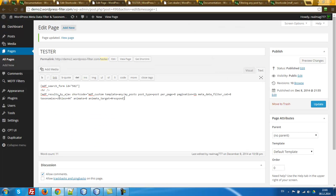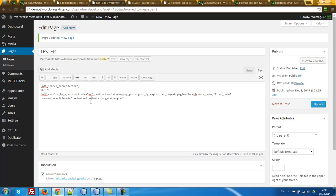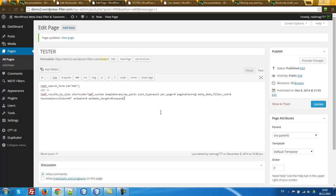I've described how to work with this AJAX shortcoder with widget and search shortcoder, what animate_target does, what metadata_filter_cat is, and what the taxonomy attribute is. That's all with this AJAX topic — I have no more information for you. I hope this video will help you in your practical work.